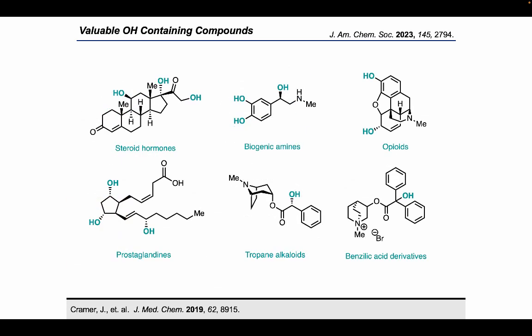Oxygen-containing functional groups are found widely in natural products, pharmaceuticals, and agrochemicals. Many well-known bioactive molecules, such as steroids, biogenic amines, and opioids, all contain one or more hydroxyl groups. Due to the need for protecting groups to carry alcohols through total syntheses, which adds steps and lowers yields, direct installation of hydroxyl groups via C-H hydroxylation has been a highly sought-after transformation.